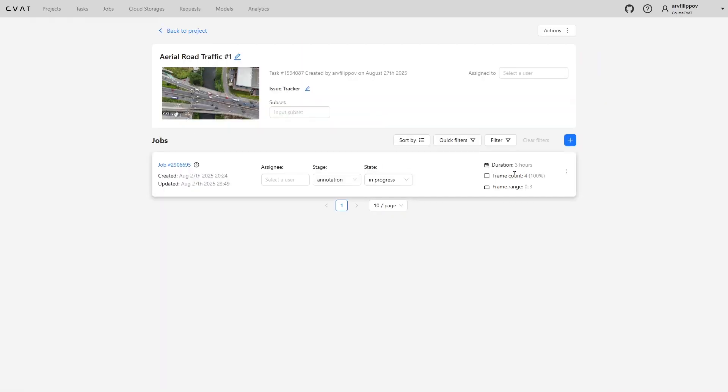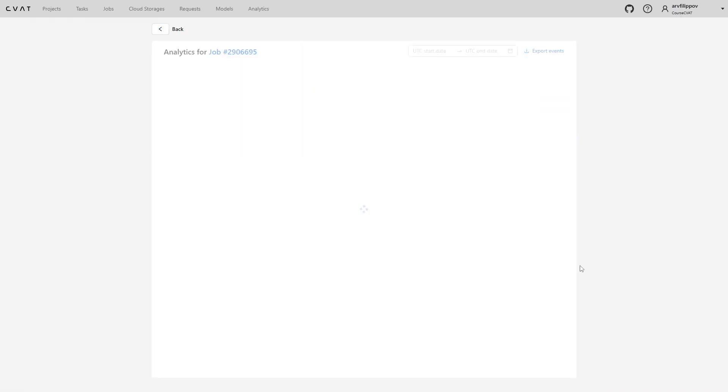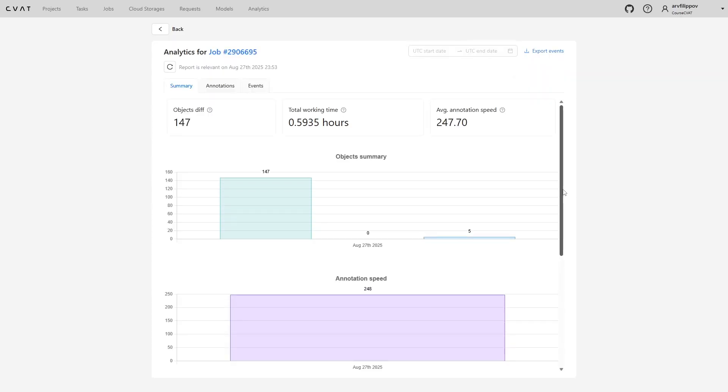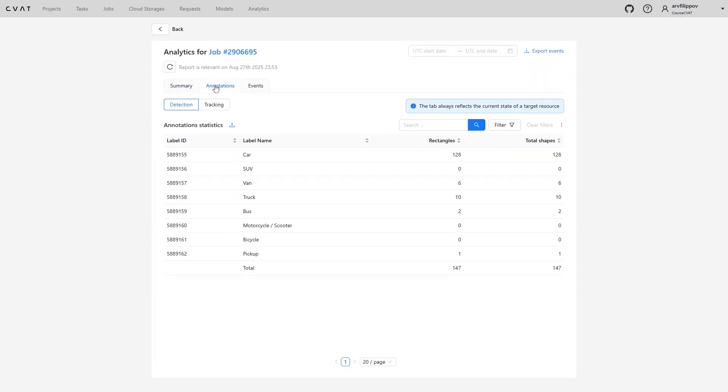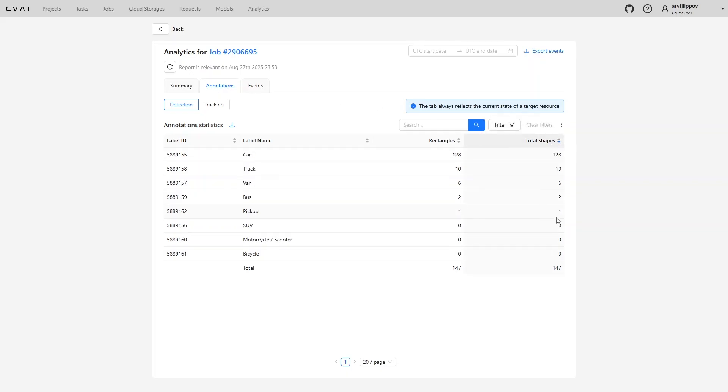Statistics can also be viewed in analytics. Let's make a request to display the analytics. Navigate to the annotations tab. Depending on the type of task, standard detection or video tracking, separate statistics are available. In our case, it is detection. Here, a convenient table can be sorted by the number of objects annotated in the task, giving insight into label distribution. For example, if a label usually has few objects in a task, but in one task it suddenly has many, it signals that this label should be checked for correctness. The annotator may have used the wrong label.